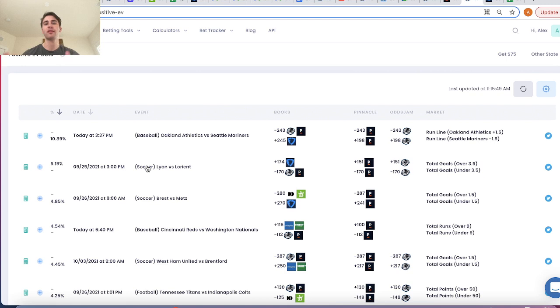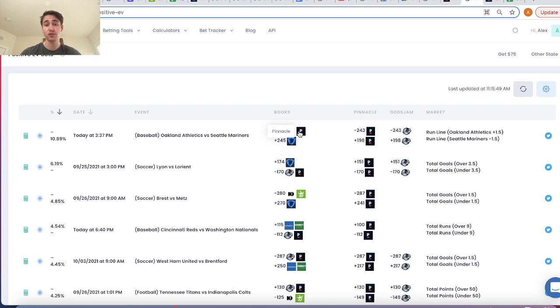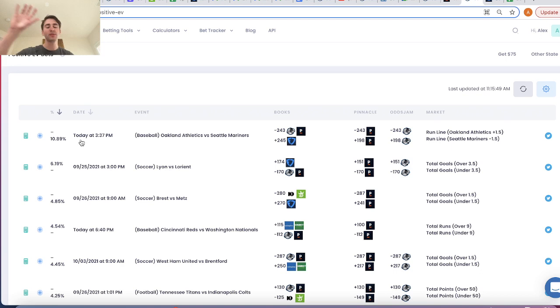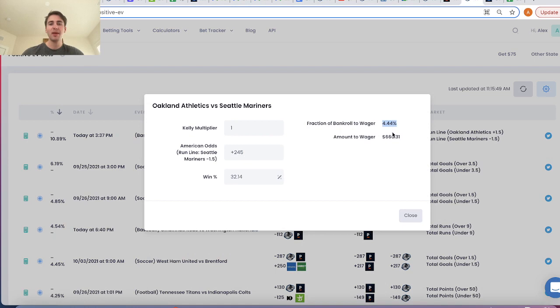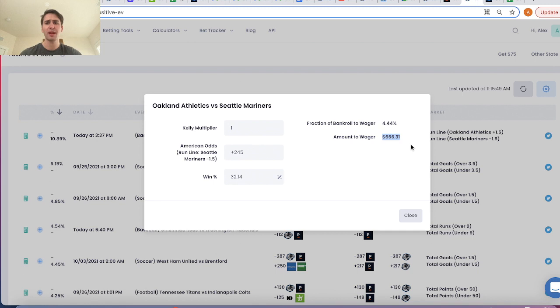The first flaw we just saw: this line is ripping towards the Mariners — Pinnacle is all the way down to plus 198. So this plus 245 is a direct arb to Pinnacle, clearly something we want action on. The expected value of this bet to the zero-vig line from Pinnacle is 10.89% — a very profitable bet. But if my bankroll is $15,000, I'm not going to be able to bet $666.31 on my heavily limited FanDuel account. That's one of the main flaws of using the Kelly criterion: a lot of times you're not even going to be able to bet as much as the calculator is telling you.